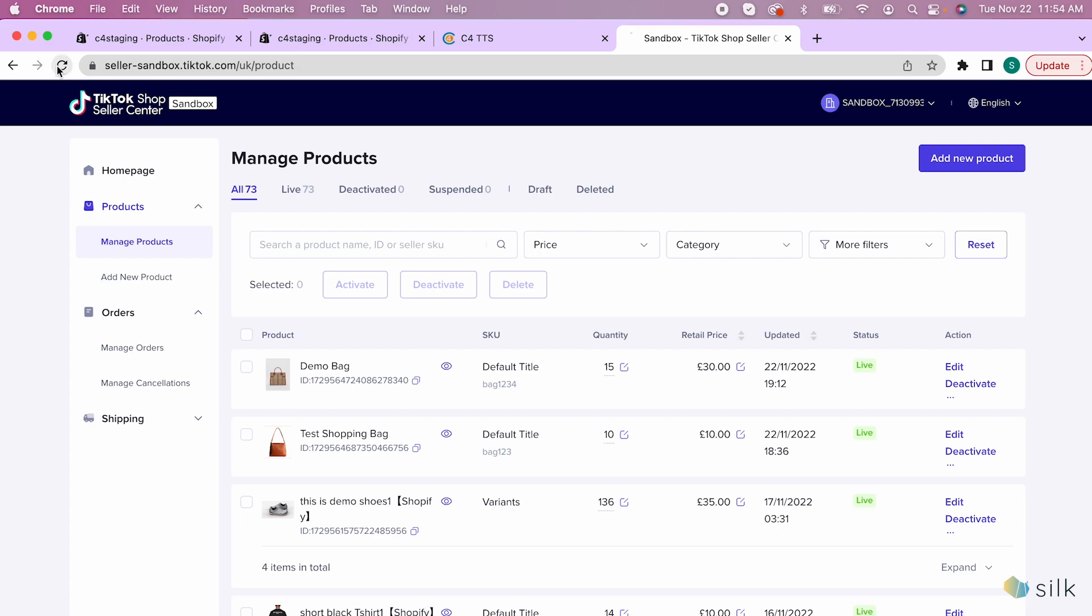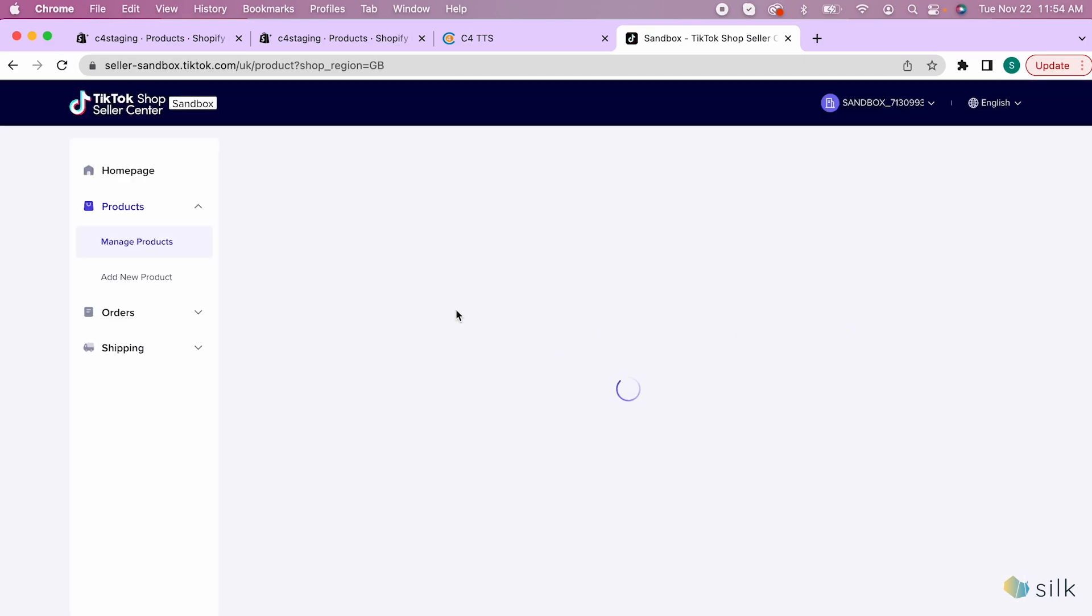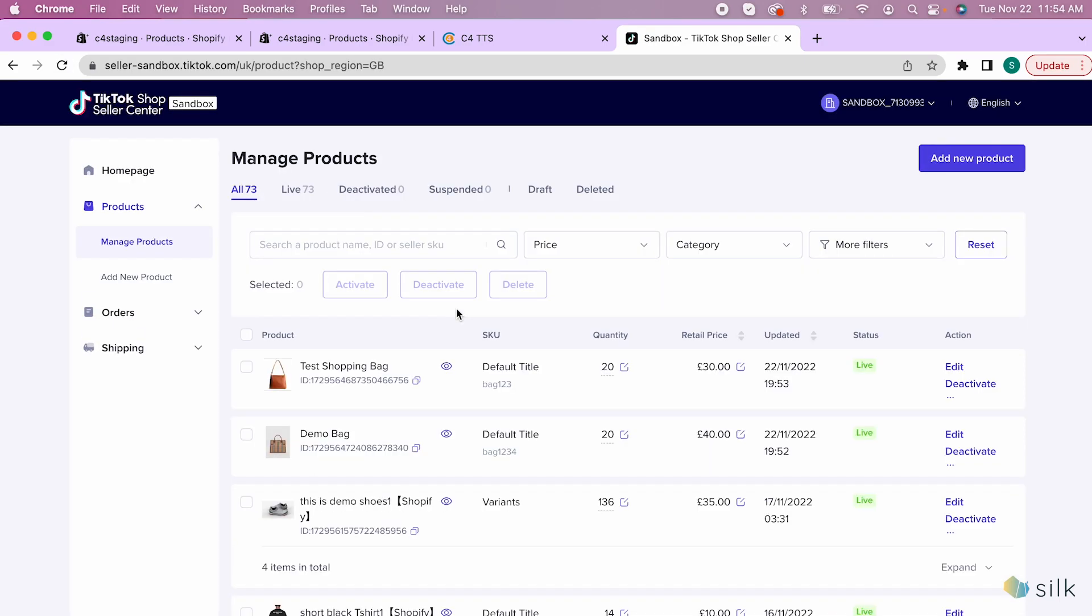Go to the TikTok Shop Seller Center and refresh the page. As you can see, we have just successfully updated the stock and price of two products at once.